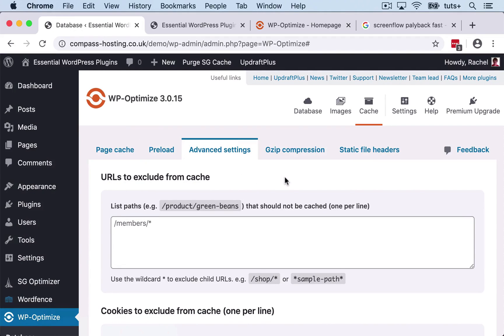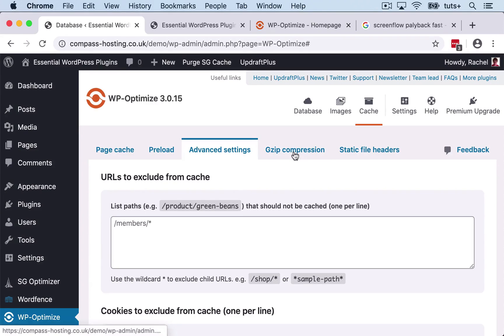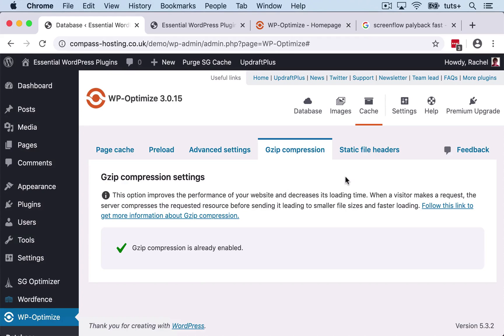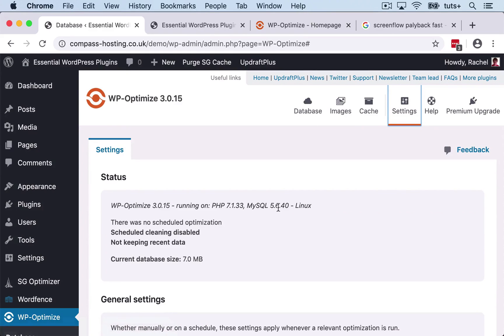So I'm not going to worry about that. We've got some advanced settings so you can exclude some specific pages from your cache if you want to. So if you've got a given page or a post that you want to ensure isn't cached—something where you've got dynamic processes going on or some JavaScript running—you could exclude that from the cache. Gzip compression is enabled and that will compress some of the files within my site. And we've also got browser static file caching turned on, all of which are things that will help speed up your site.